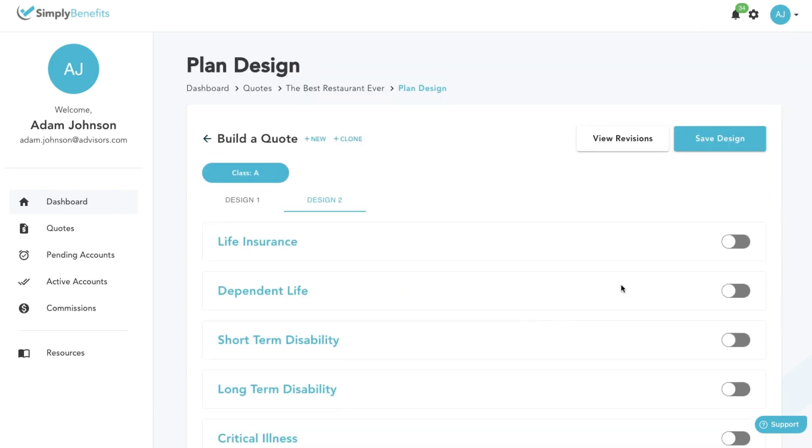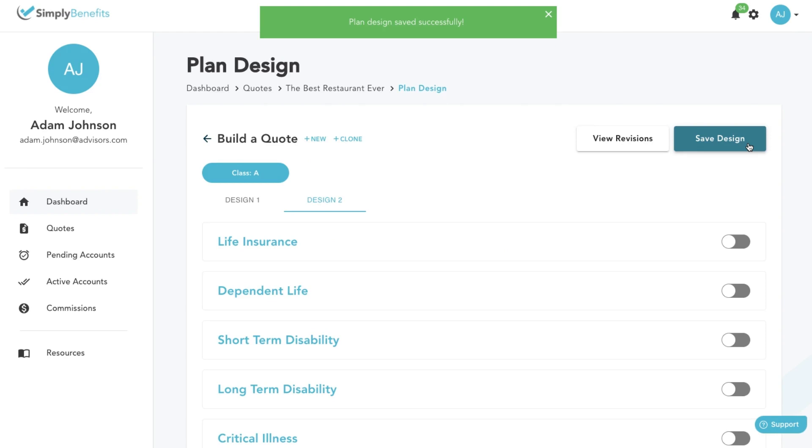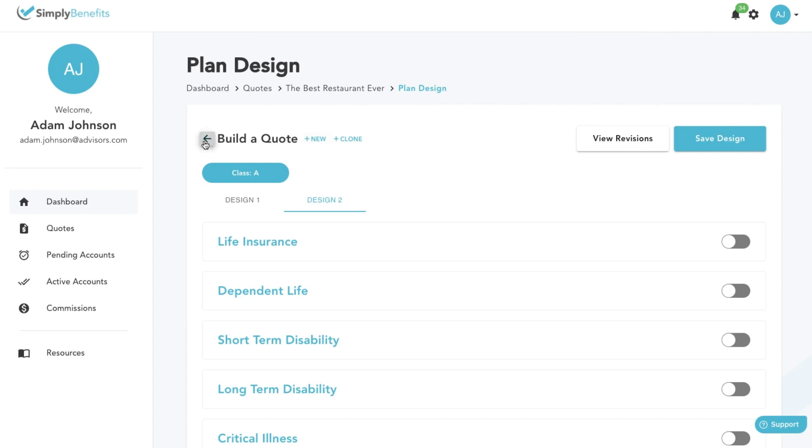If you'd like to create a new plan design from scratch, click on the save design button and then click on the new button. Once you're done with this class, click on the back button if you have more classes to create plan designs for.